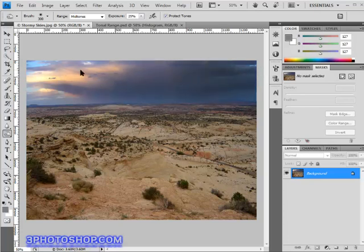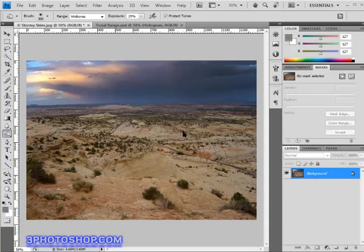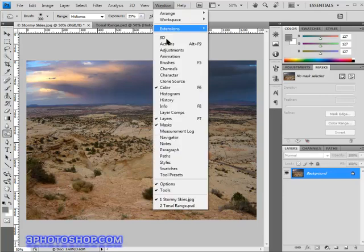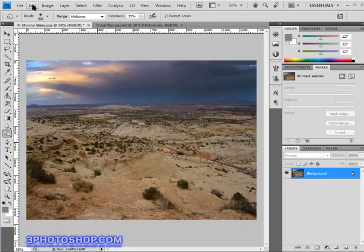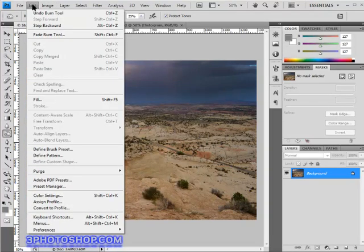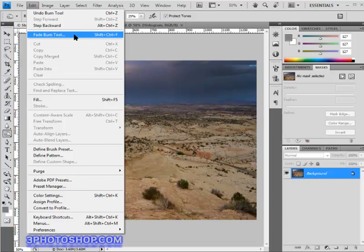And if you feel that you've gone too far, then you can either undo and start again, or you can take advantage of either the history panel, or you can use that top secret fade command, which is found if I go up here to the edit menu—there you see it right there, the fade command, which will fade the edits of the burn tool in this particular case.